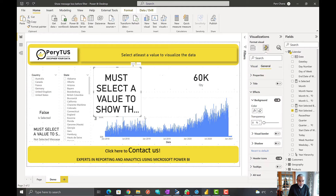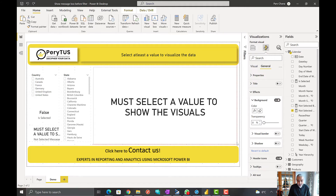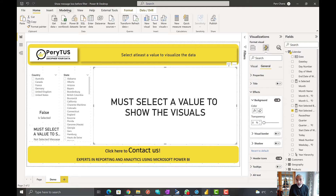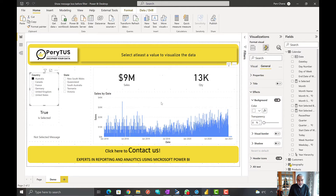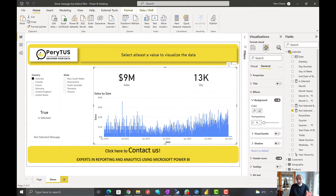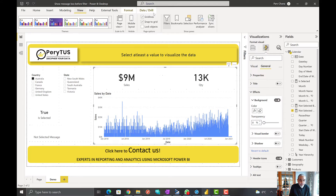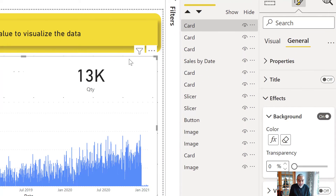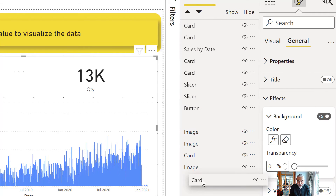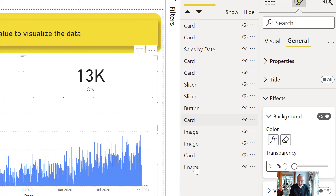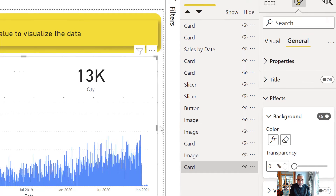We can resize and position this card to cover all the visuals. One critical step: we need to send this card to the back using the Selection pane, so it sits behind the other visuals. If we keep it in front, we can't click the data points on the charts. So in the Selection pane, rename the card and drag it all the way to the bottom of the layer order so it sits behind all other visuals.